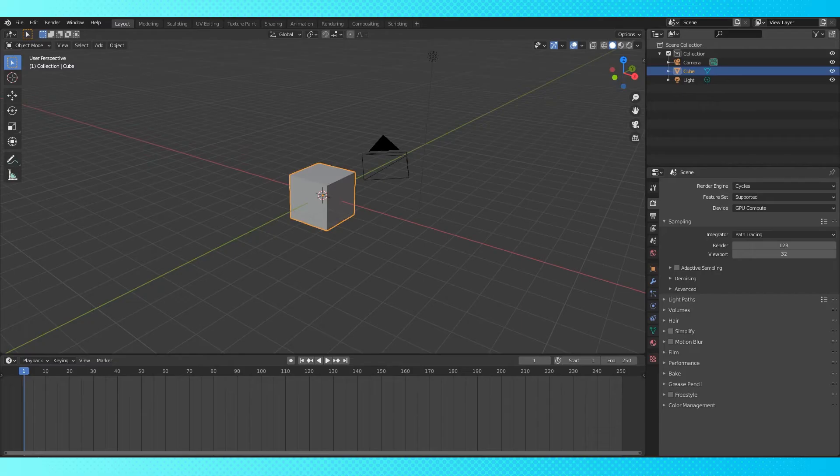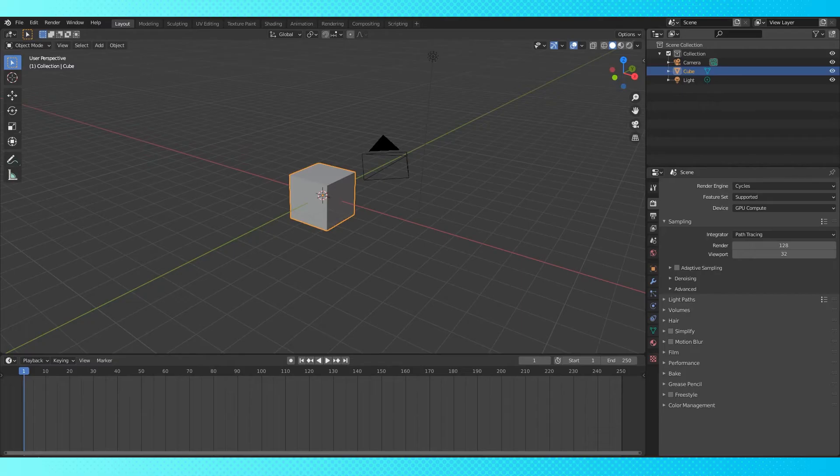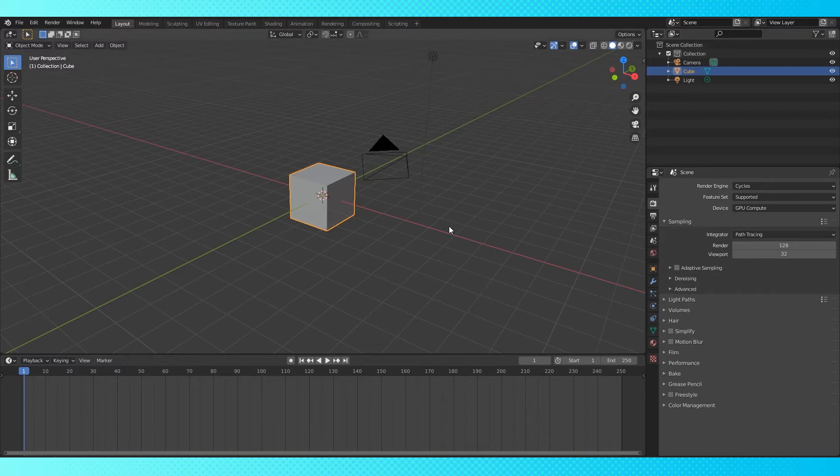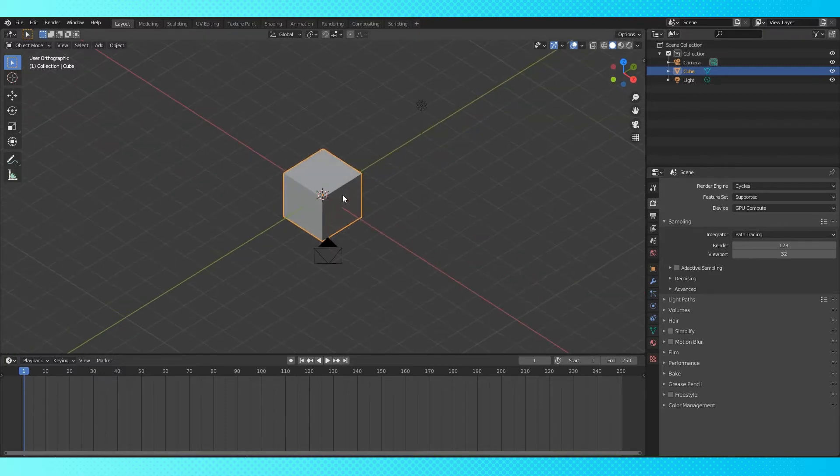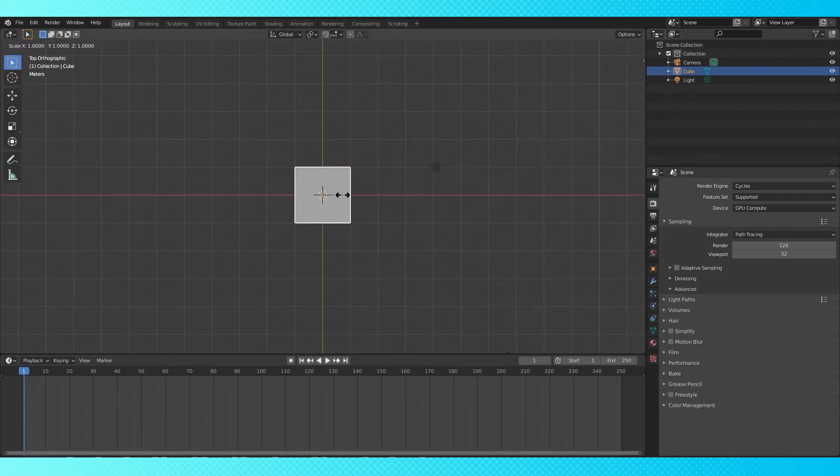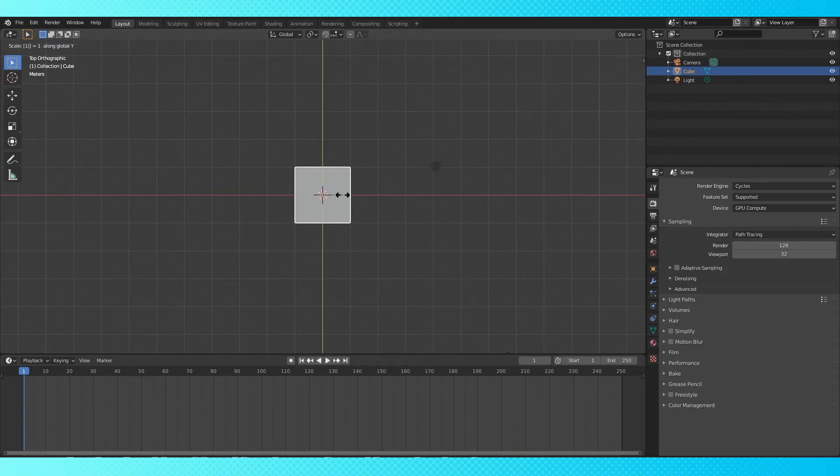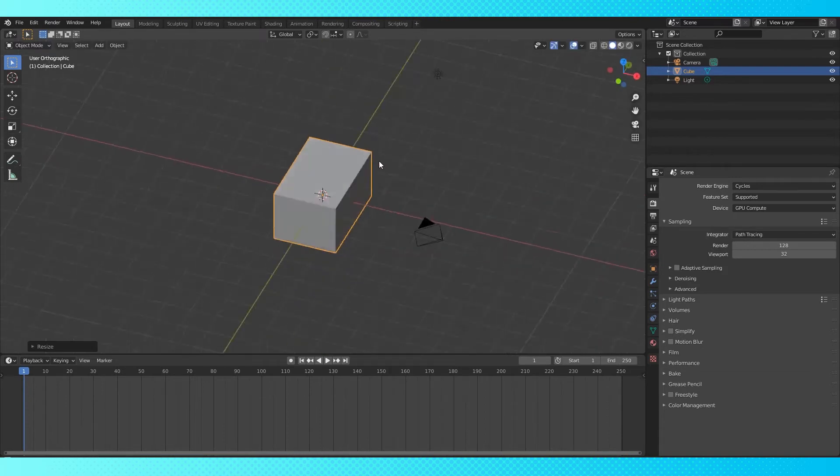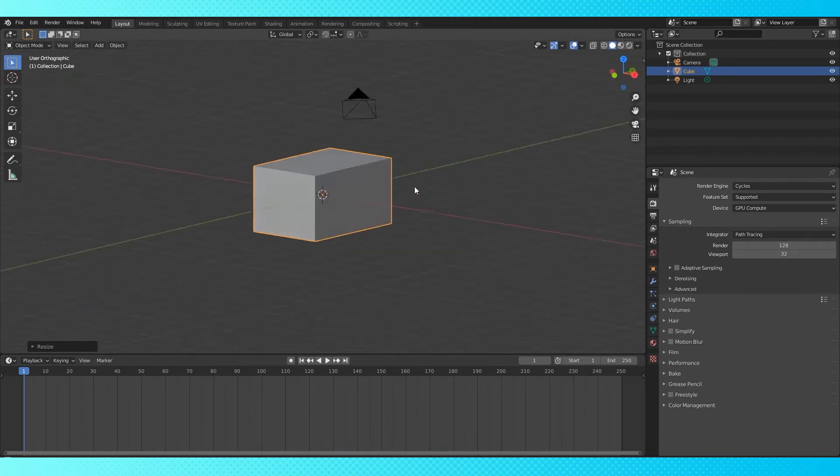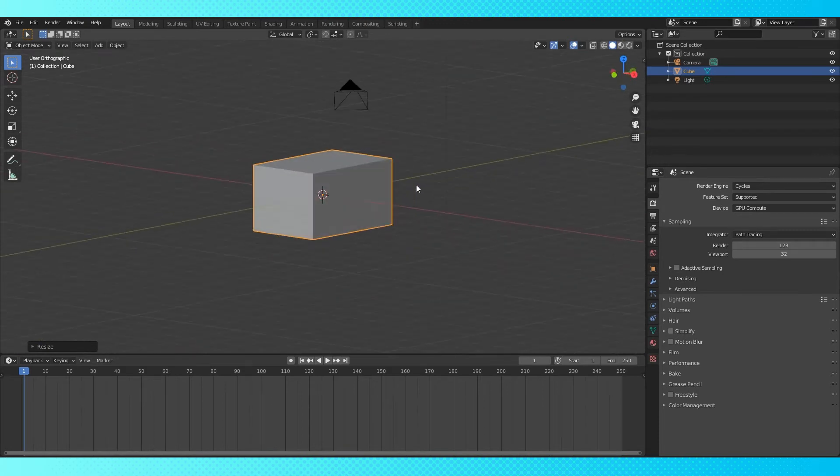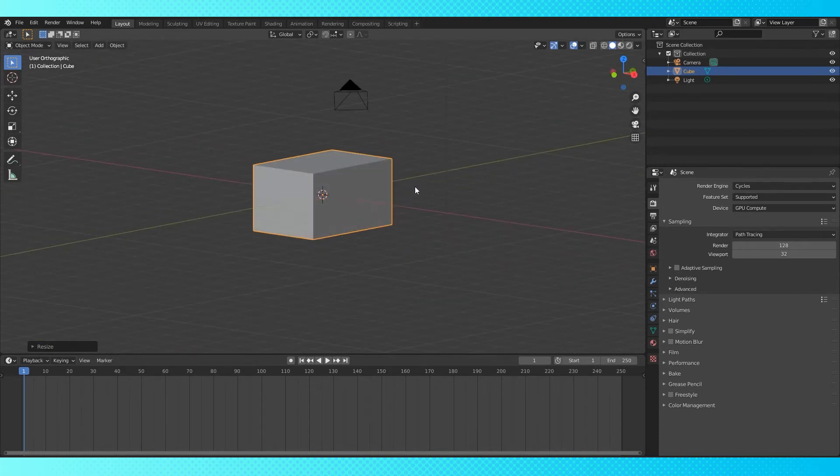A Minecraft cow. The Minecraft cow's body is 10 by 12 by 18. So we could just scale this default cube by 1.8 on the y-axis and 1.2 on the x-axis. And this would be the body object done. But that's no fun. Let's learn some new stuff.